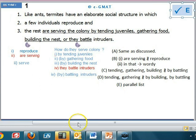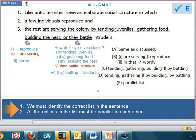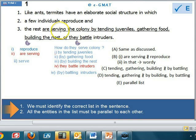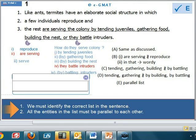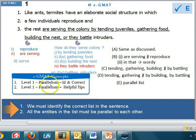The takeaway from this question: in questions pertaining to parallelism, we must be able to identify the correct list or lists, and we must make sure that all entities in the list are grammatically as well as logically parallel to each other. This question is covered in EGMAT concepts — Parallelism: Identify and Correct in Level 1, and Parallelism: Helpful Tips in Level 1.